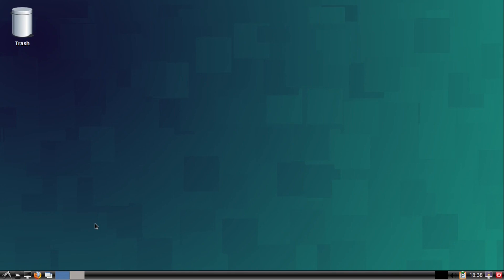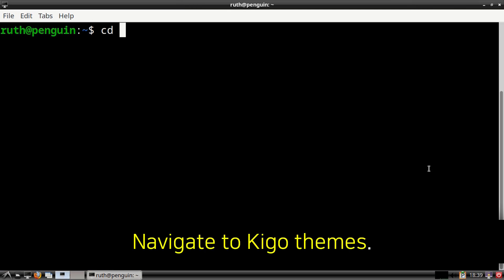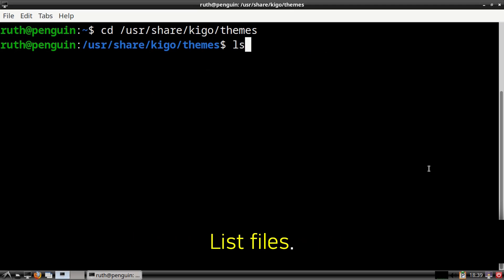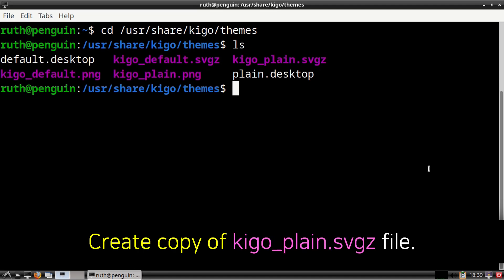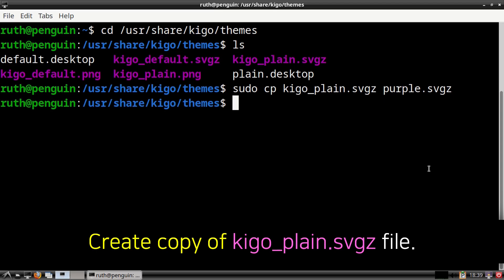Now I'm going to cover how to set a custom background in Kigo. To do that, we can open up a terminal. From a terminal, we can first execute: cd /usr/share/kigo/themes. This will take us to the file path where the Kigo themes are located. From here we can execute ls to list the files and folders. After that, we are going to execute: sudo cp kigo_plane.svgz purple.svgz. This will create a copy of the plane Kigo theme and it will be named purple.svgz.